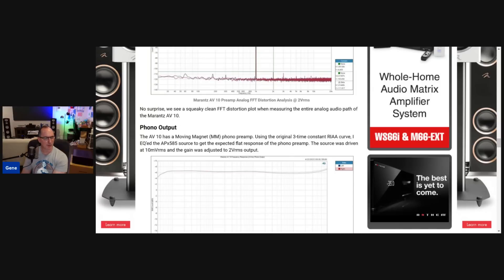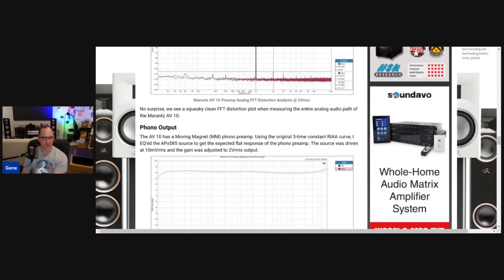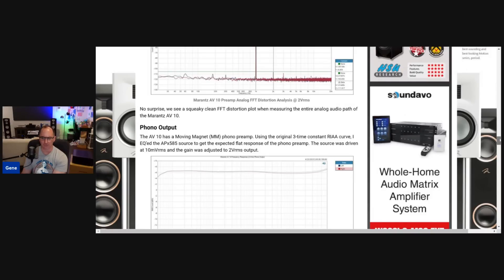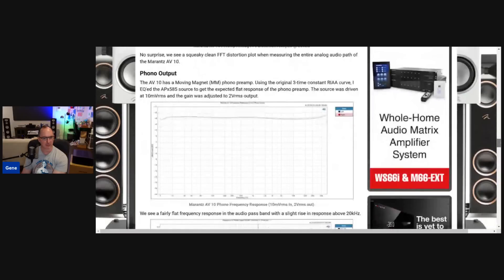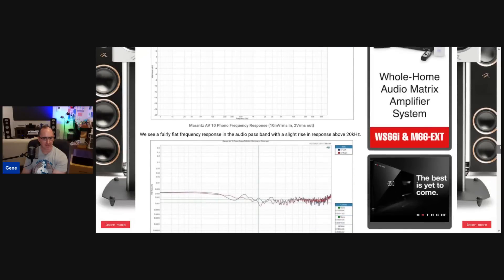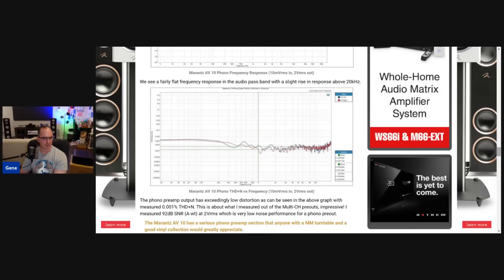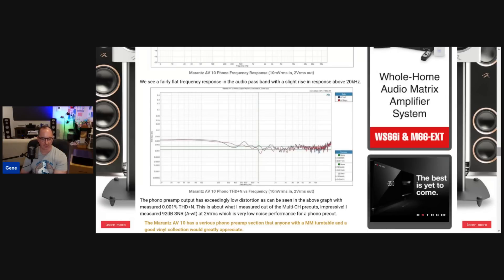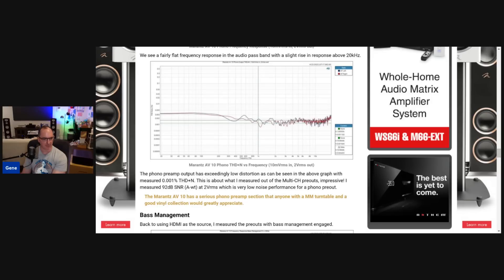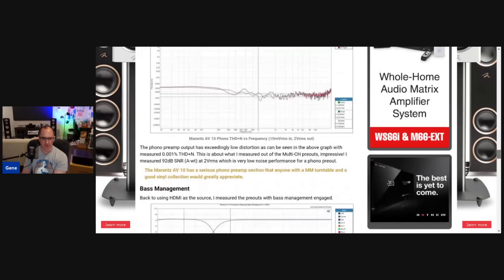I wanted to look at the phono output for you vinyl lovers. I certainly love vinyl. And I used the proper RIAA curve to linearize the response so we could see that Marantz is correctly EQing their circuit to get a very linear response. It's flat to 20k with a slight rise above that. I don't think there's any concern there. And I wanted to look at the distortion versus frequency response here. And you could see it again, stellar result. I mean, the THD plus N is 0.001% across the whole bandwidth. I mean, this is just great. And I even checked the SNR out of the analog phono outputs. It was 92 dB at 2 volts RMS. Like I said, anything above 90 is really quiet. And this is from the phono output. So this is a serious phono preamp. Like I said here, it's a serious phono preamp that anyone with a moving magnet turntable and a good vinyl collection, you're going to love it.